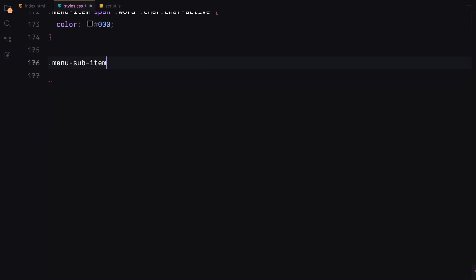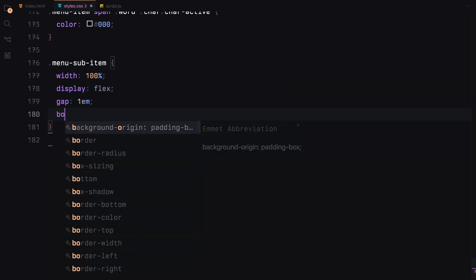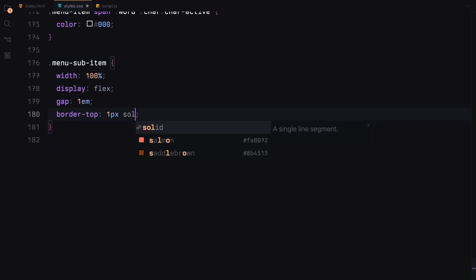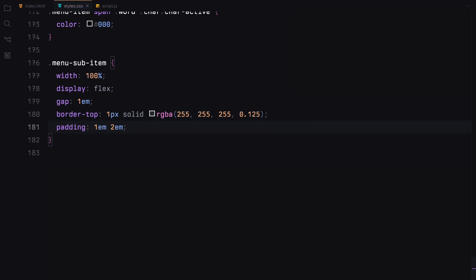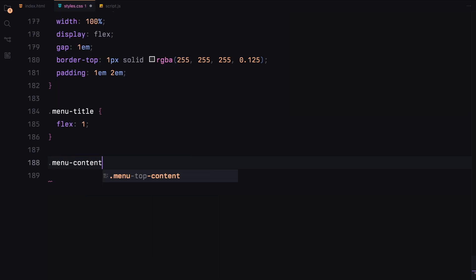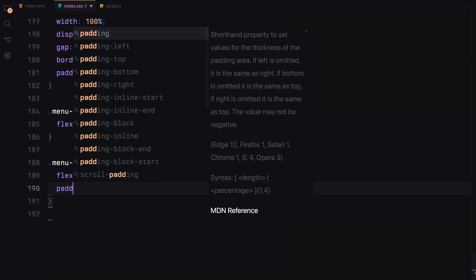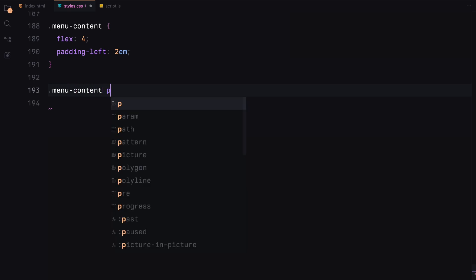Next, we'll style the bottom part of the menu. Each row will have a border, padding and a flex layout to separate the title from the content. The menu content will include a paragraph with a custom hover effect that reveals a background color through keyframe animation.